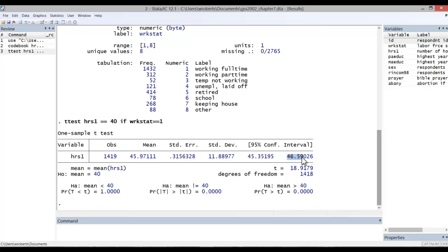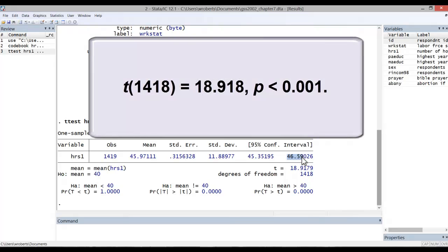Now, one could report the results in this fashion. t, with the degrees of freedom of 1418, equals 18.918, and a p-value less than .001.